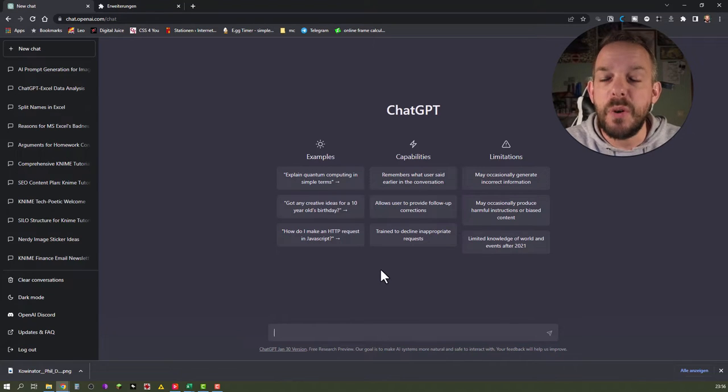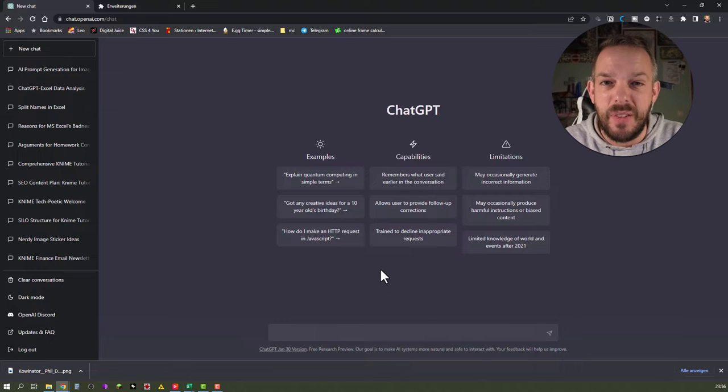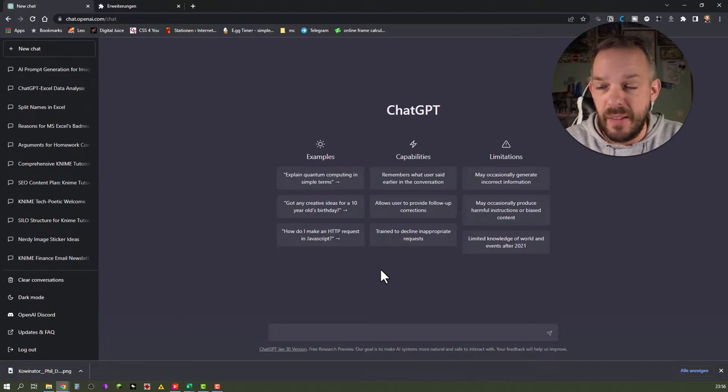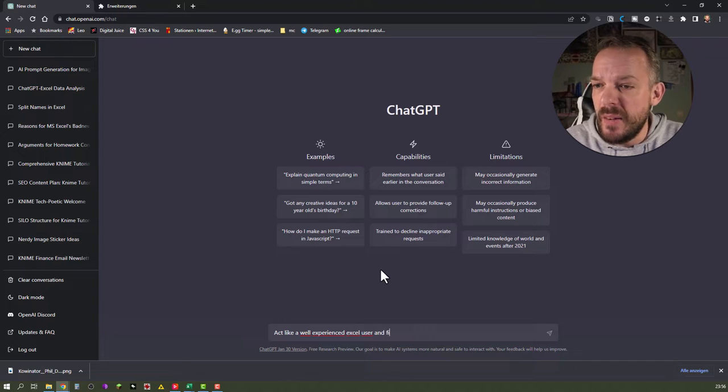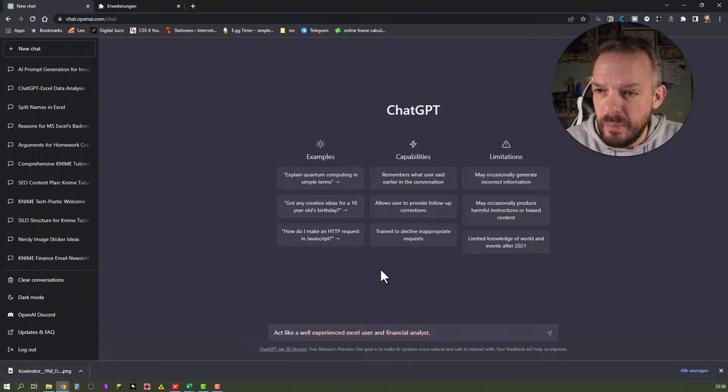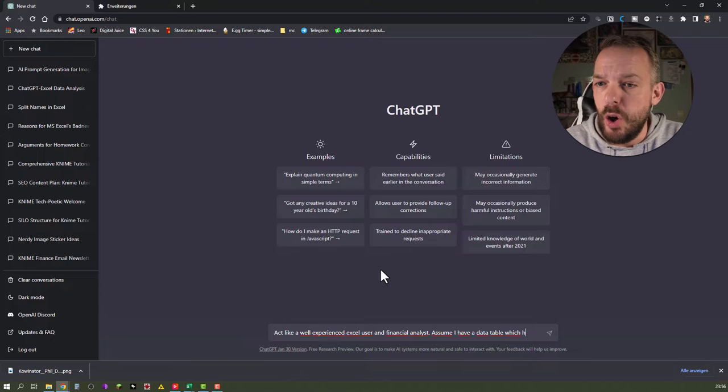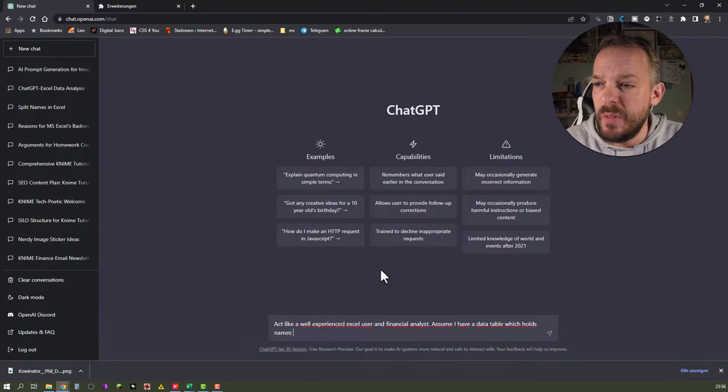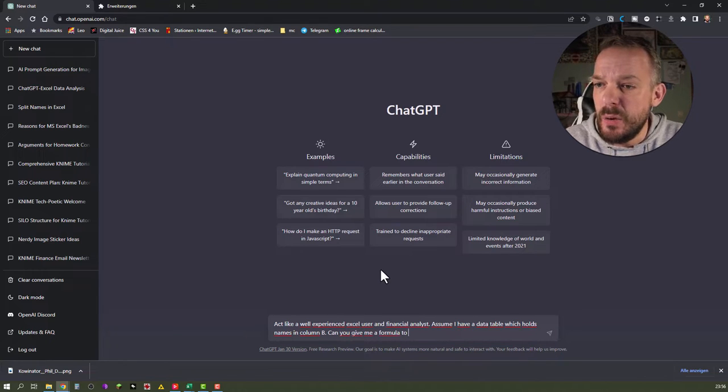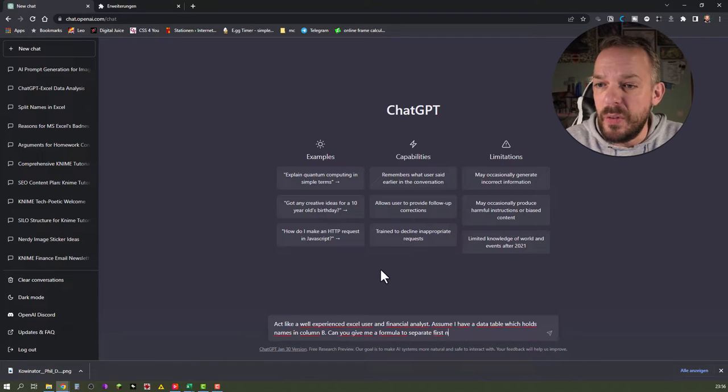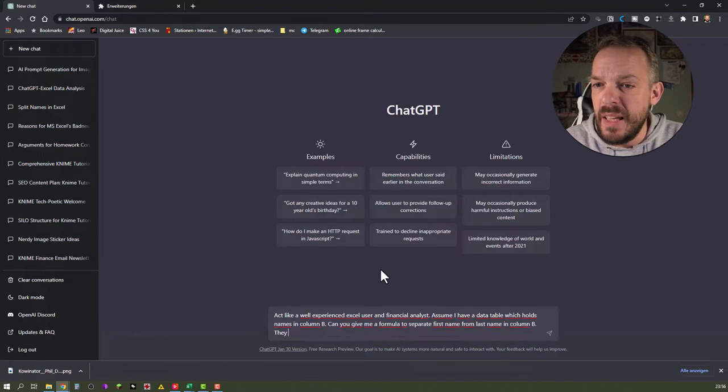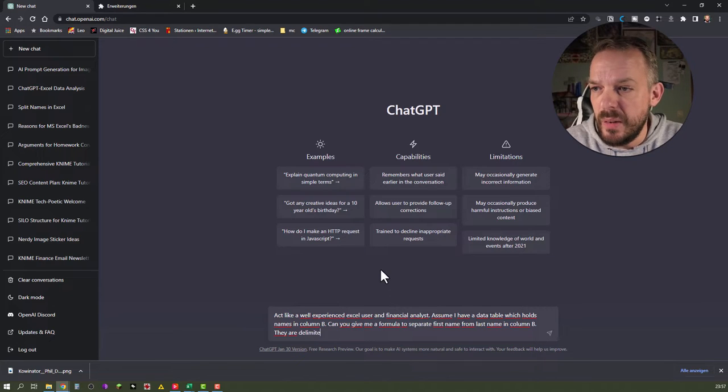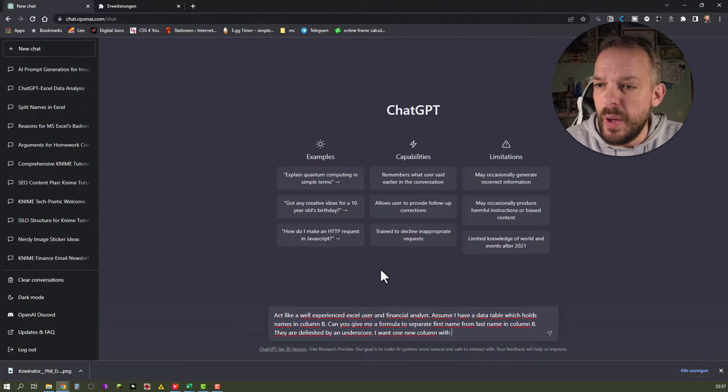So the first thing we want to probably do is we want to prime ChatGPT a little bit by saying something like this. Act like a well experienced Excel user and financial analyst. Assume I have a data table which holds names in column B. Can you give me a formula to separate first name from last name in column B. They are delimited by an underscore.